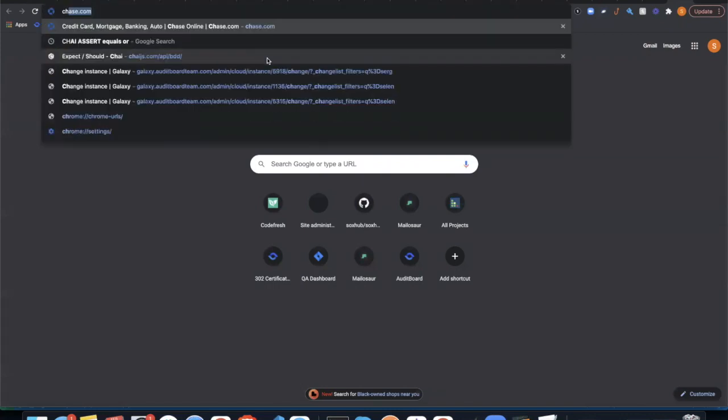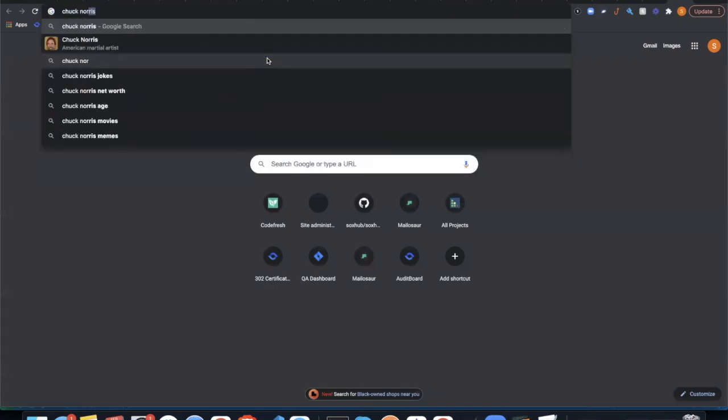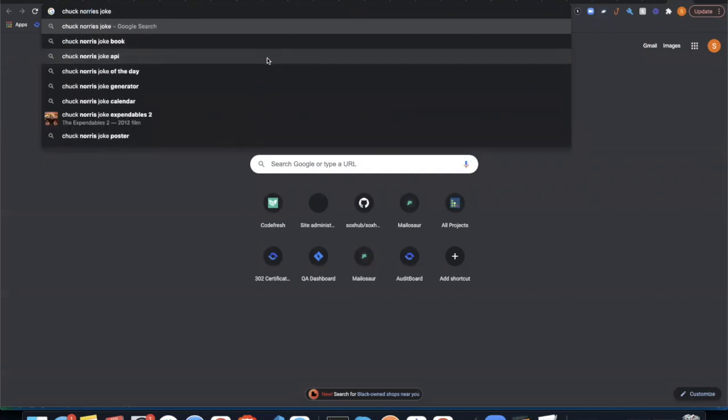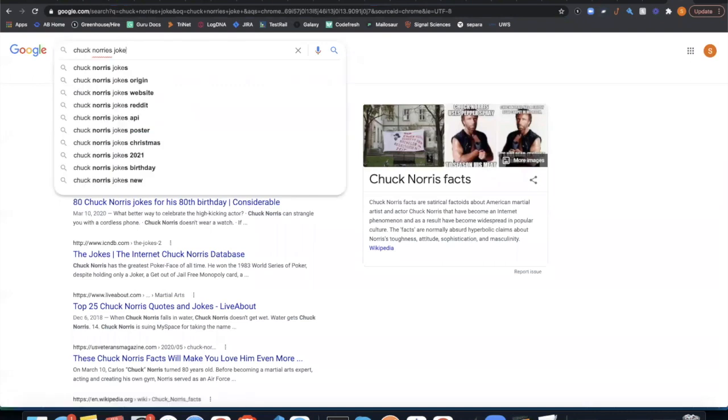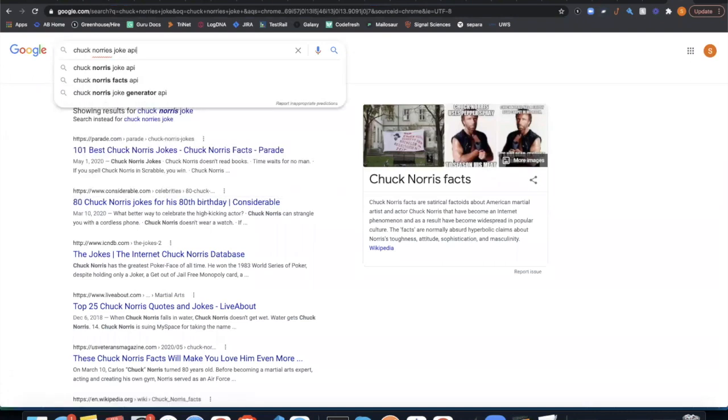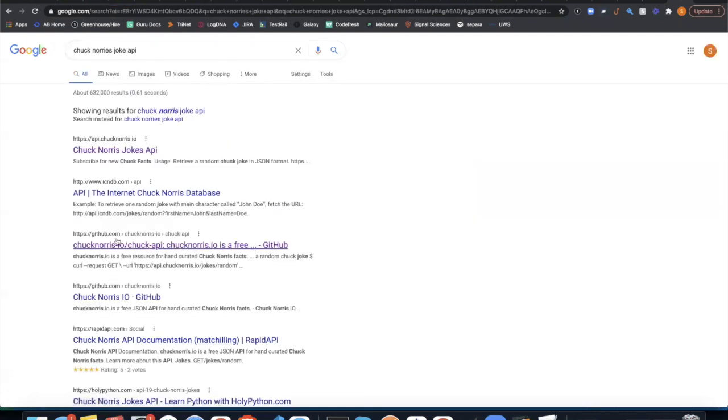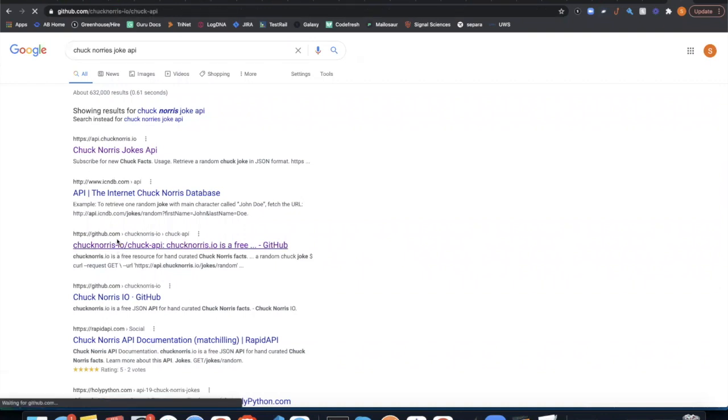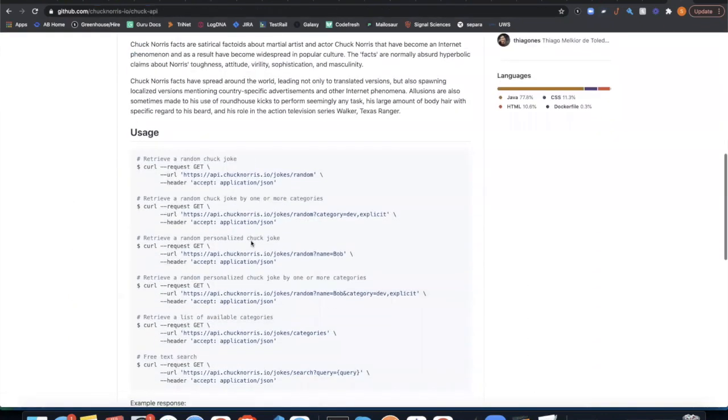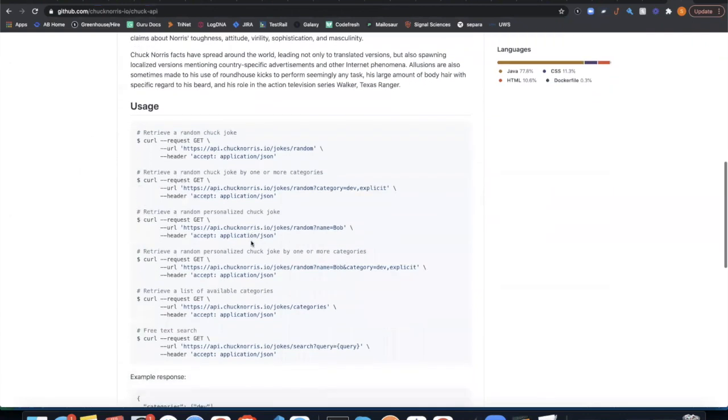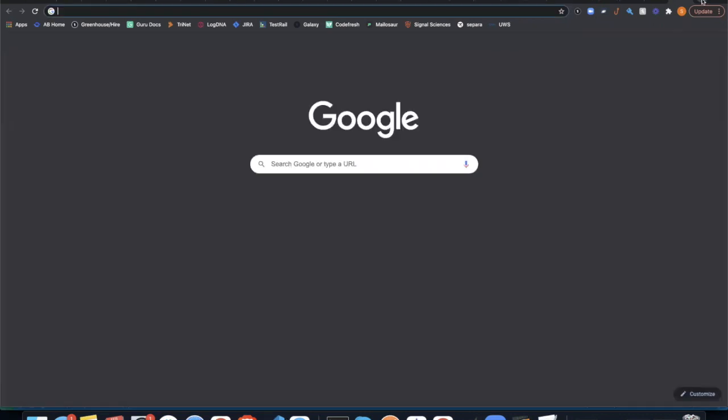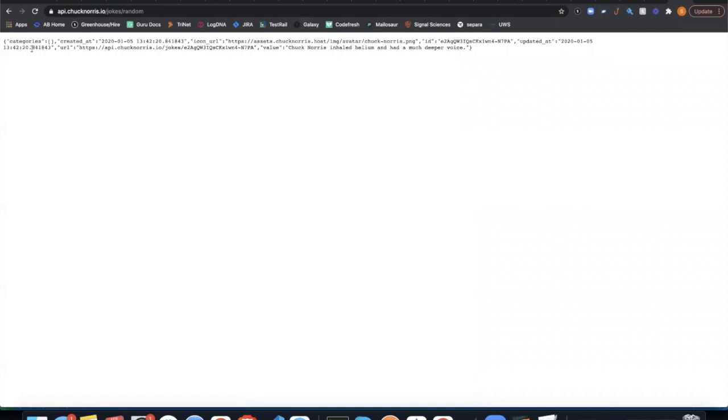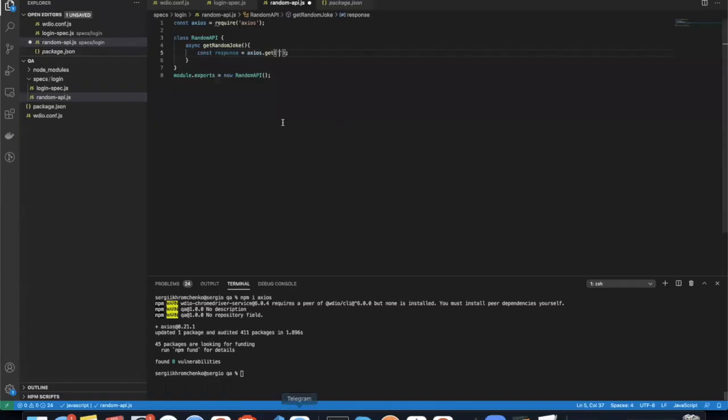Actually, Chuck Norris joke generator. Chuck Norris joke API. This one right here, I believe, is the one that I would like to use. This one right here. So we're going to see if we can send it through the browser. Yeah, we definitely can send it and we gain the value right there. So let's try to do the same thing here.